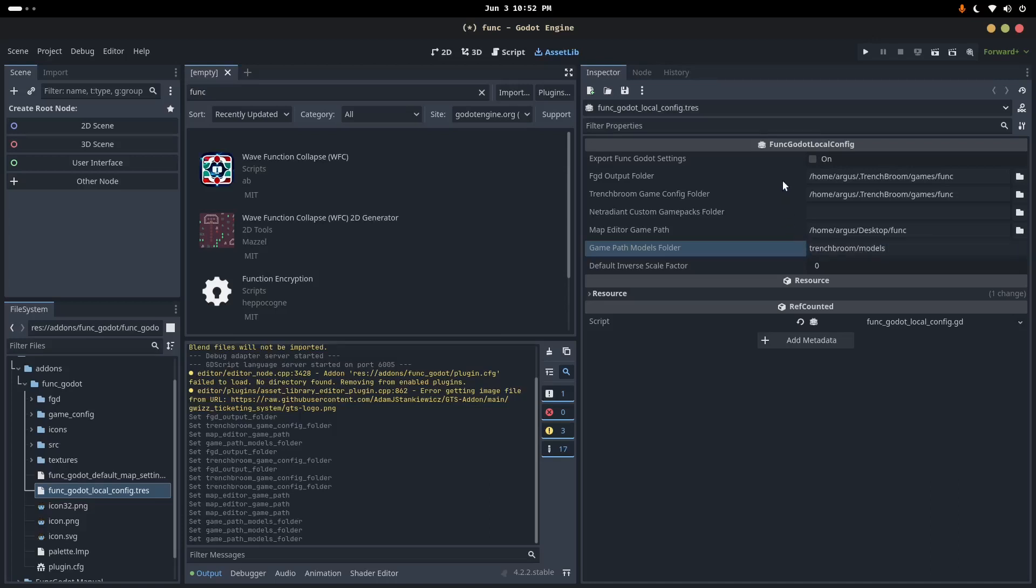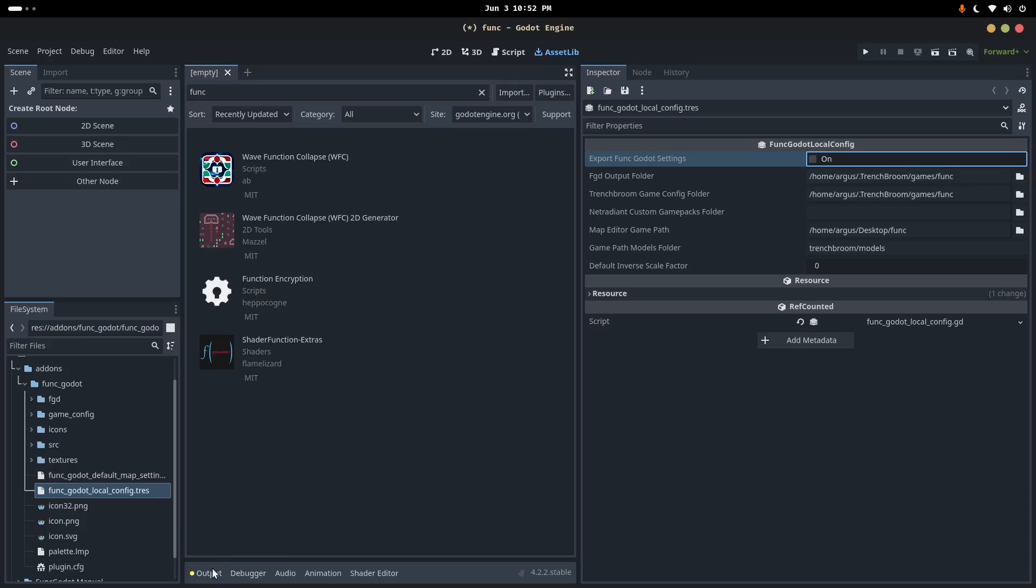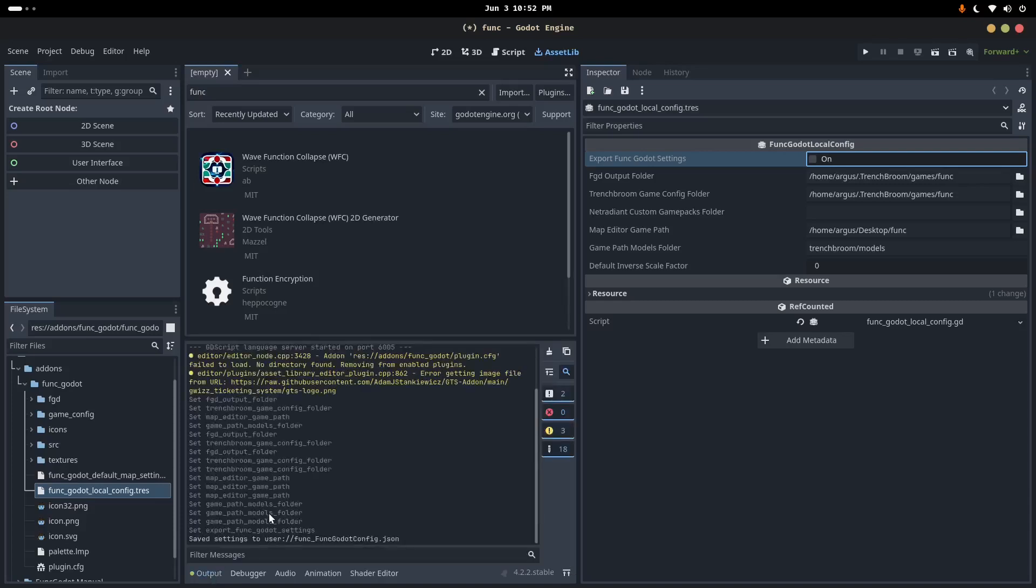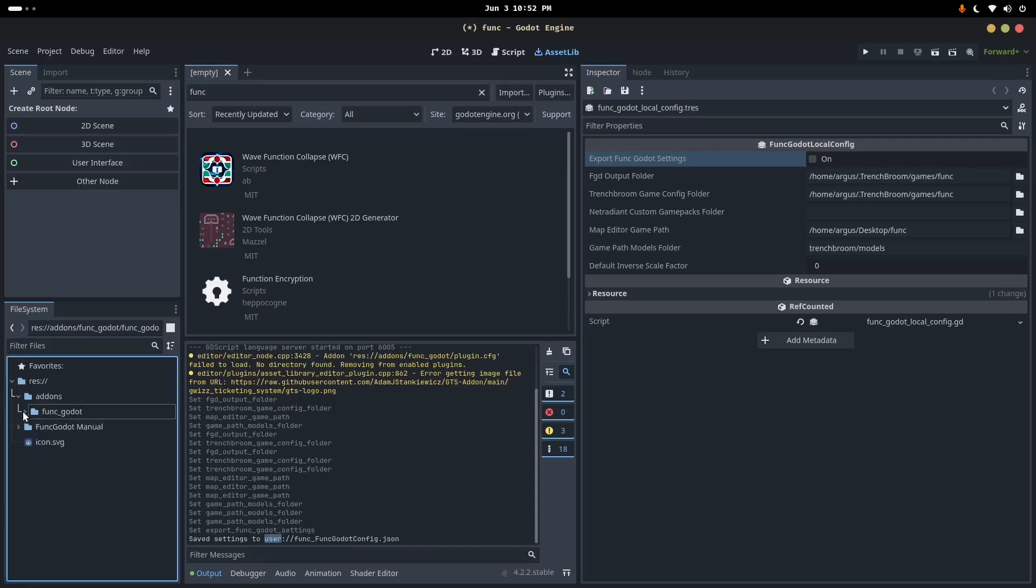Or if you have, you know, maybe multiple editors, you could give it a more generic name like Quake or something. Trenchbroom/models. And that's all we need to worry about here. We're going to click export up here. This is sort of a button. It's a co-opted checkmark. And if you go down here into the output tab, you should see that it says save settings, and it says it saved it to user.